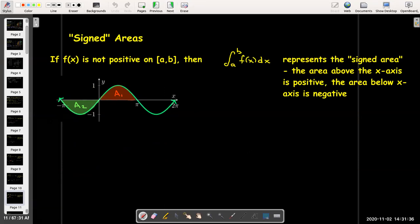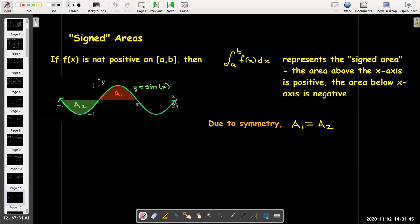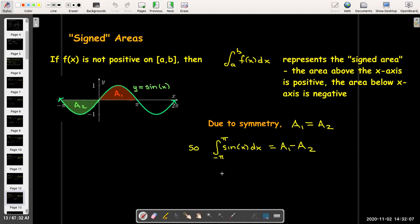If I look at a function with some symmetry — for example, the sine function — then due to symmetry the area above the x-axis is exactly the same as the area below. So A₁ equals A₂, which means the definite integral from -π to π of sin(x) dx is just A₁ minus A₂, which equals 0.